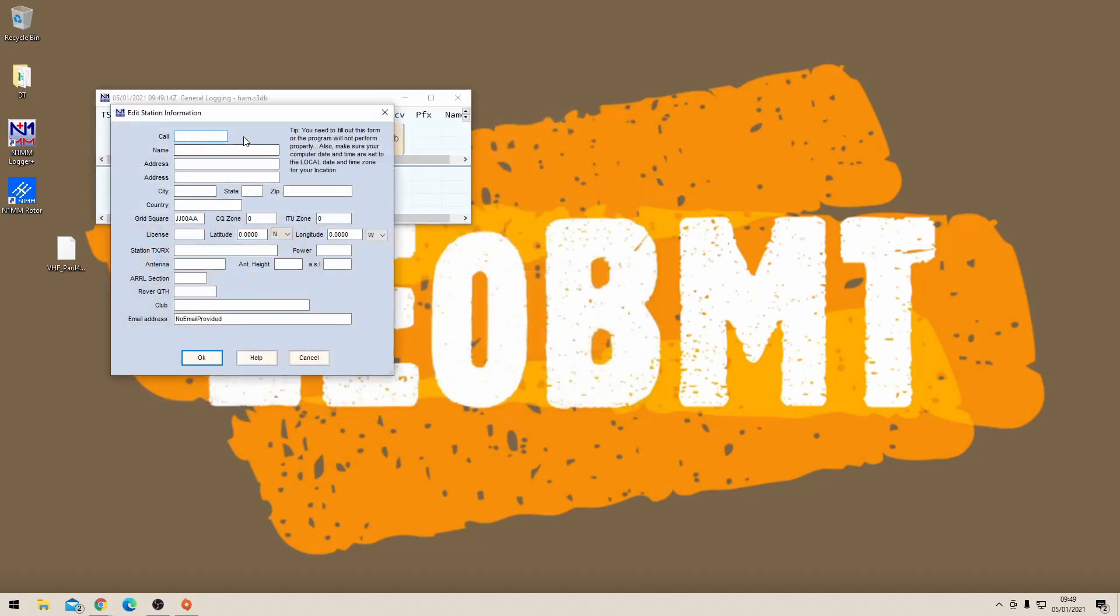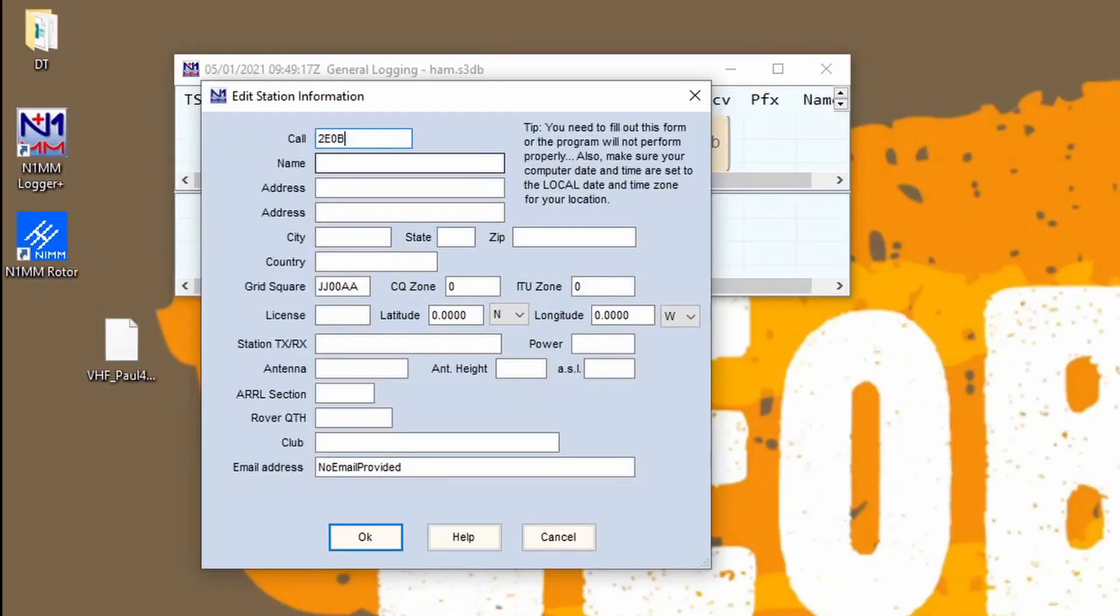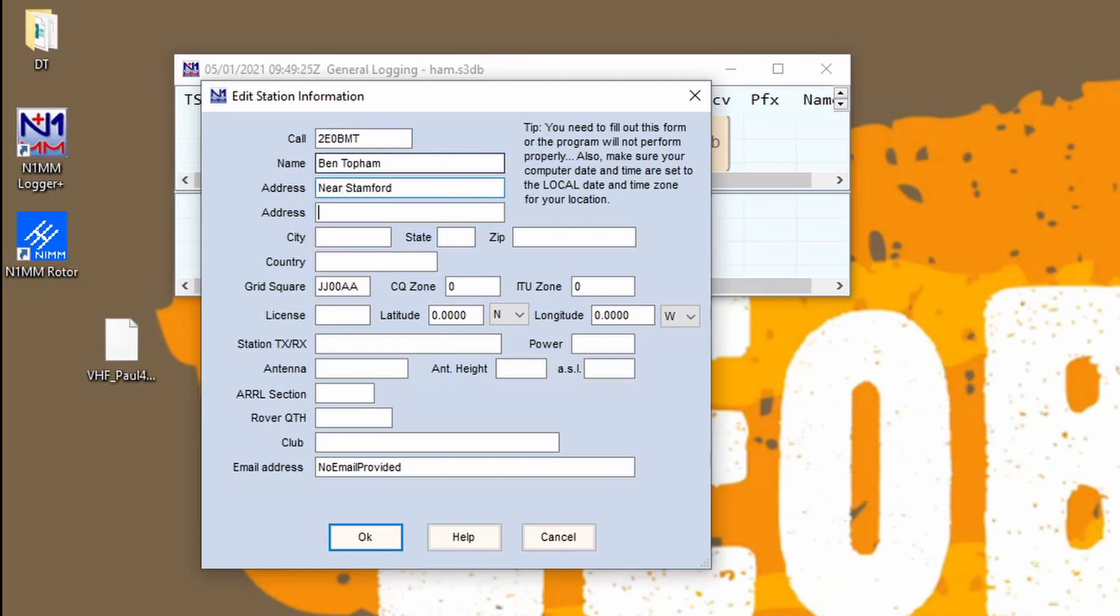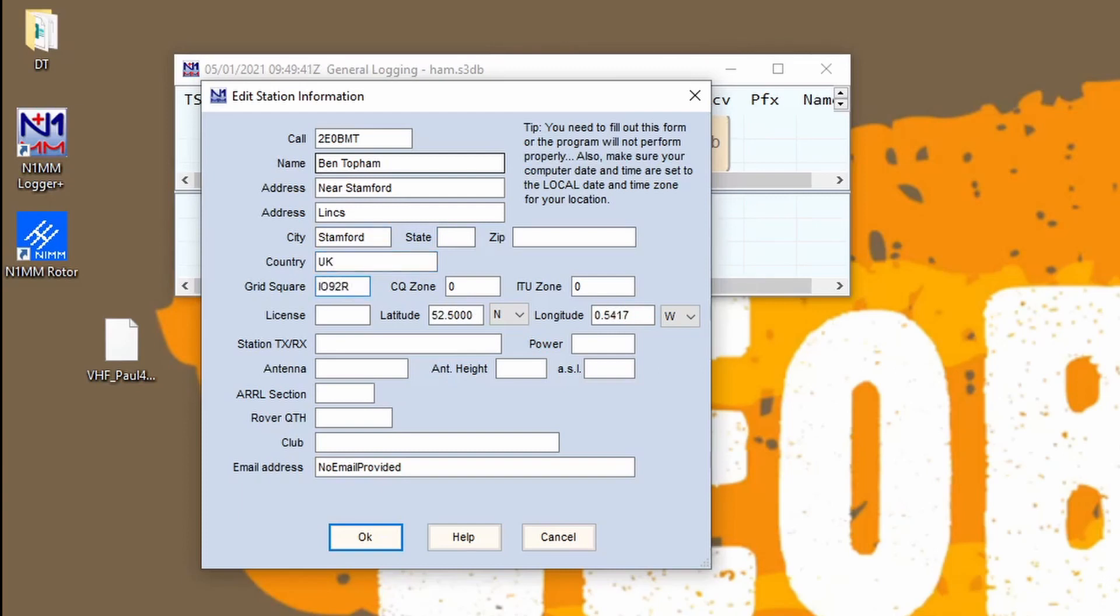You need your call sign at the top there, your name in the name section. I would usually put my proper full address and postcode, but for privacy I've anonymized it on here. You'll need your grid square, well you're going to need that for the contest anyway. So mine is India Oscar 92 Romeo Papa. The CQ zone, well if you're in the UK that would be zone 14, and the ITU zone, again if you're in the UK that'll be 27.